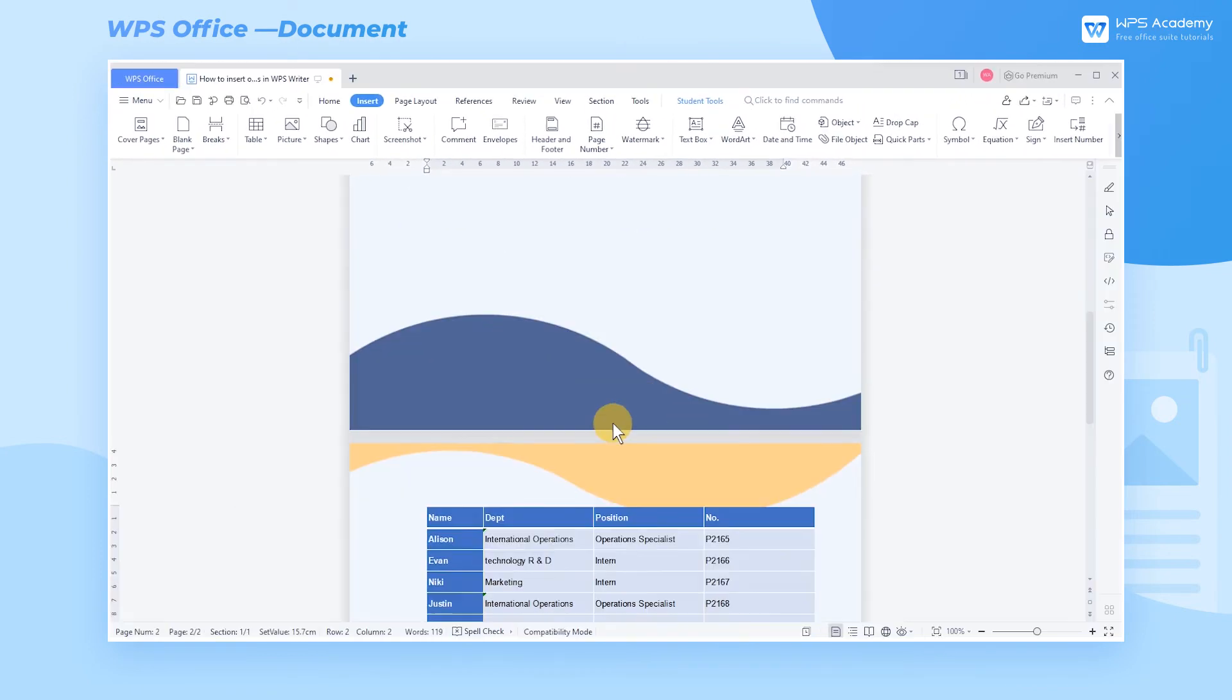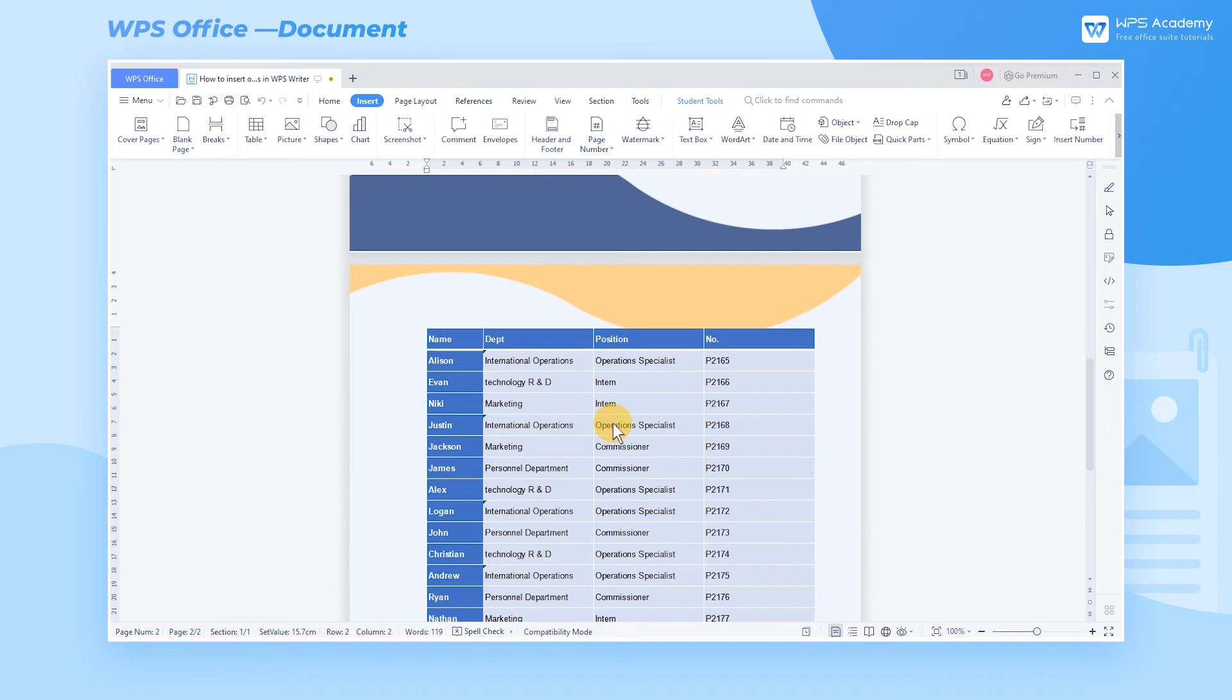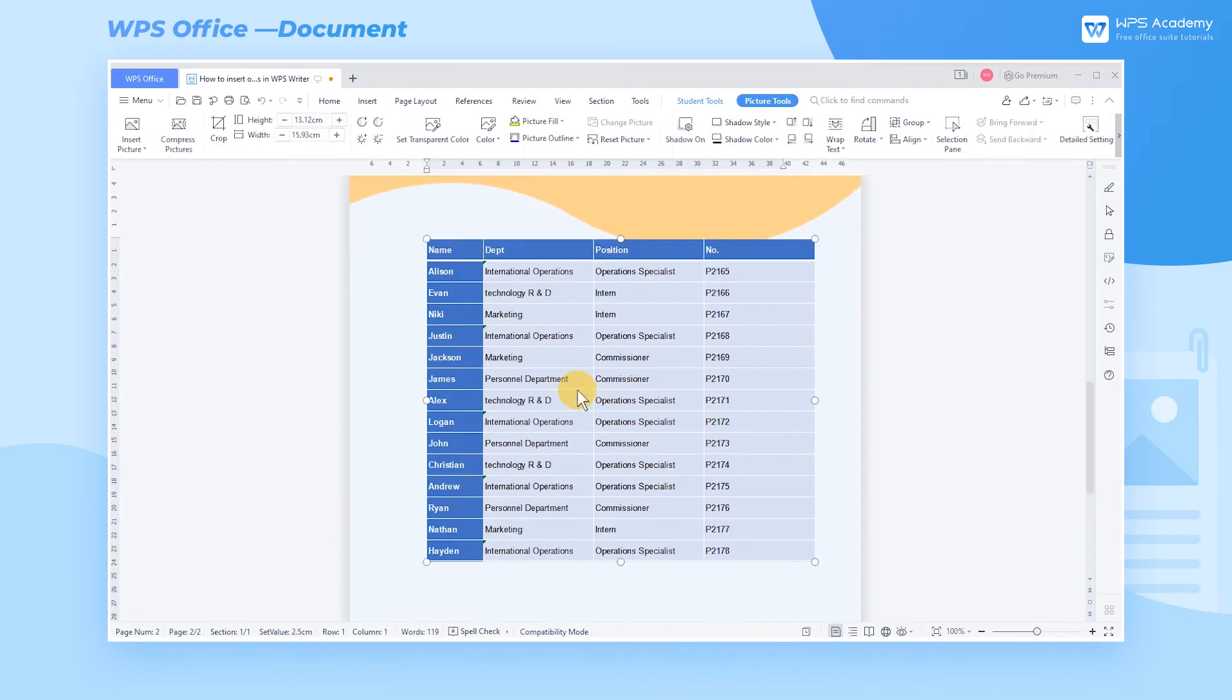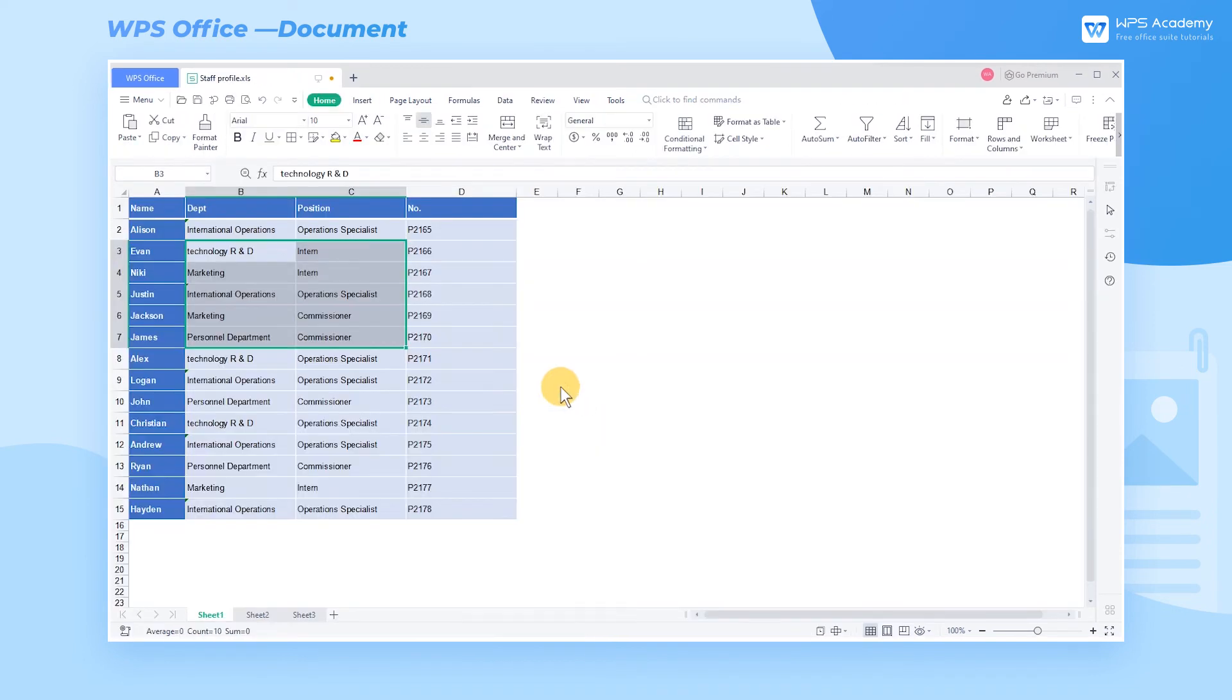The form is inserted into the document. We can double-click the table if revision is required. Updating the source file will display the changes in the Word document.